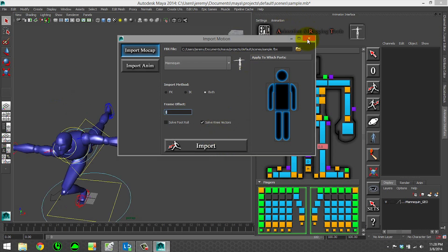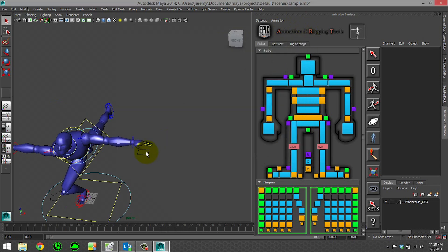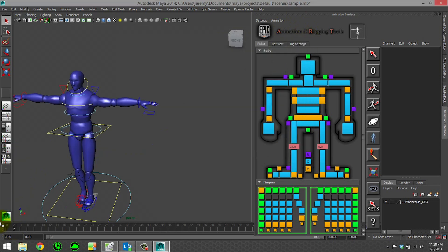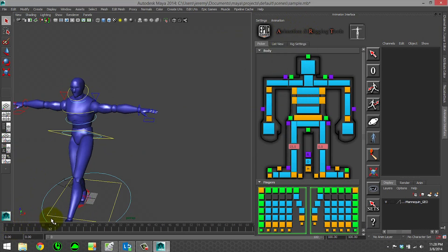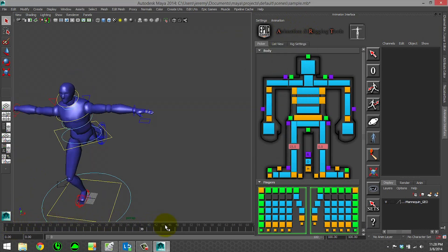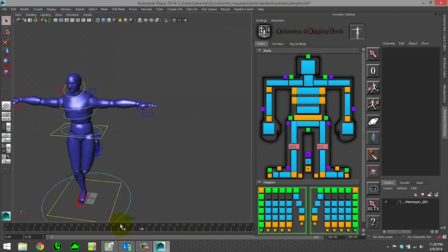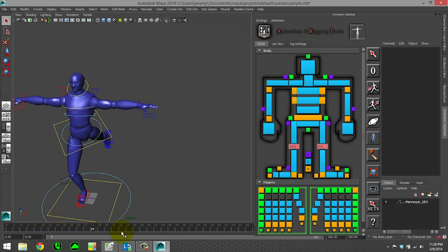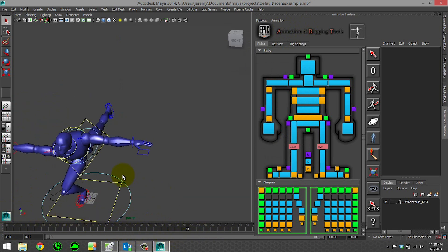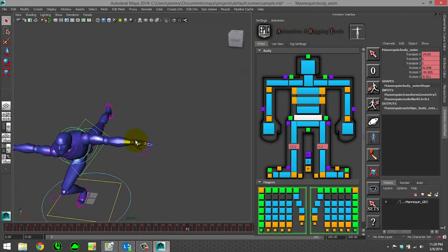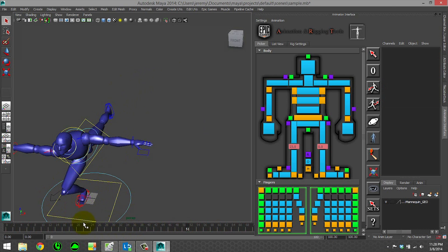So now that it's imported, we can take a look. And you can see that it's imported the motion capture that we exported, the FBX directly onto our controls. We've got our knee twist values in there that it's calculated for us.